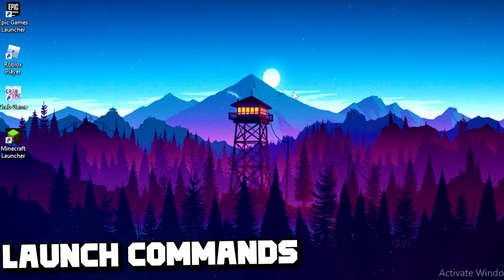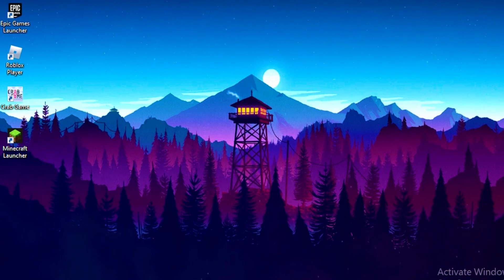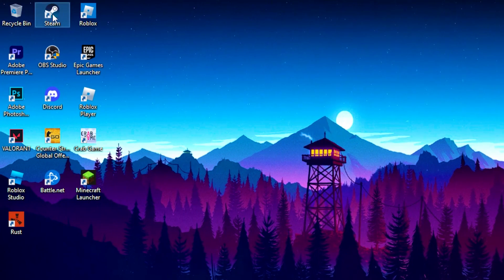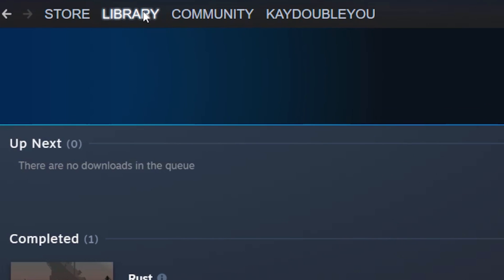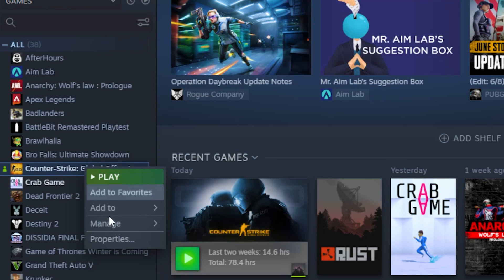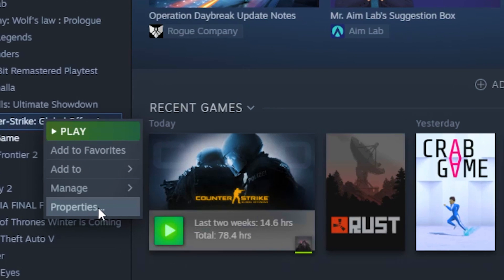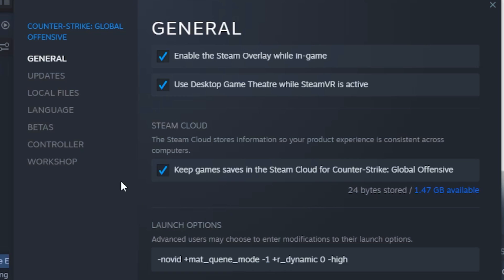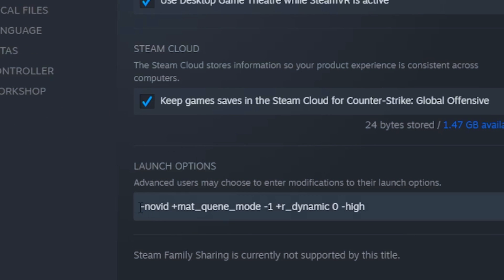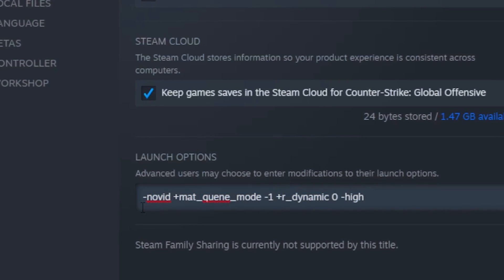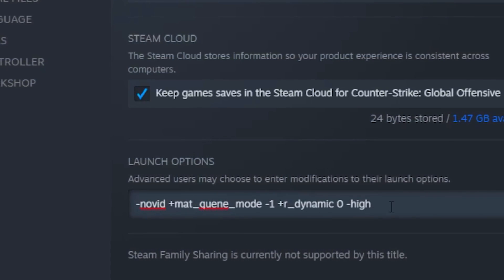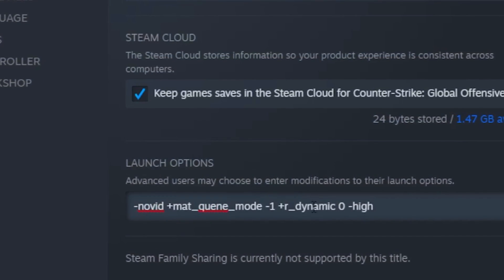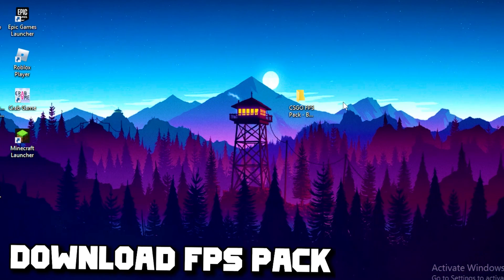For the fourth step, you're going to type some commands in the Steam launch options for CSGO. Open Steam, go to Library, right-click on CSGO, go to Properties, then head to Launch Options and type in the command. I will leave this command in the description so you can copy and paste it into your launch options.